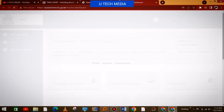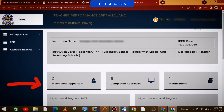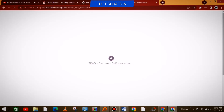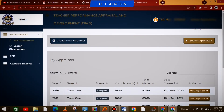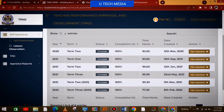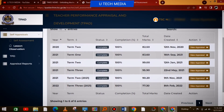Then you come to incomplete appraisals again, you select there, it will open, and once it opens it will show you the TPAD Ratings for the year 2020. As you can see on the screen: 2021, TUM1, TUM2, TUM3.